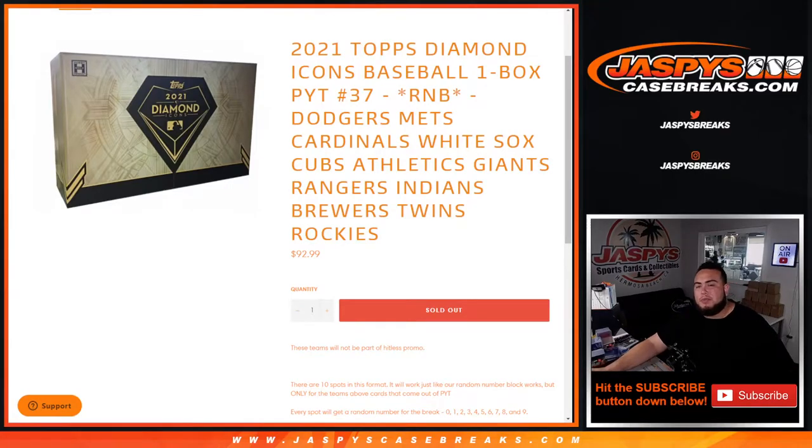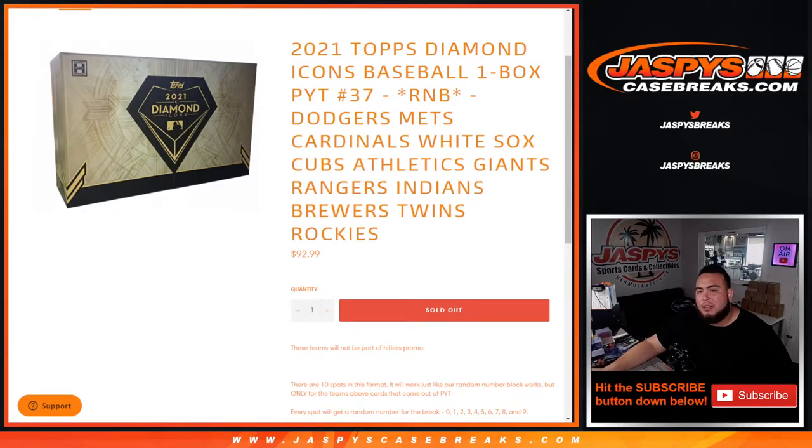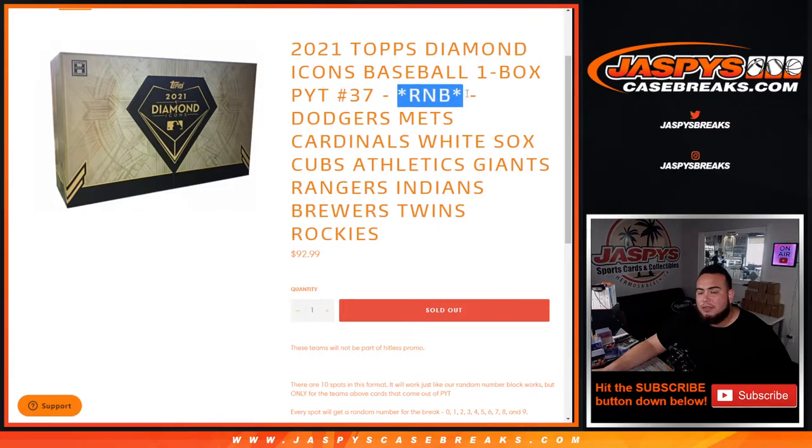What's up everybody, Jason here for Jazby's Casebrace.com. 2021 Topps Diamond Icons Baseball sells out with this RMB for Pikachu number 37.